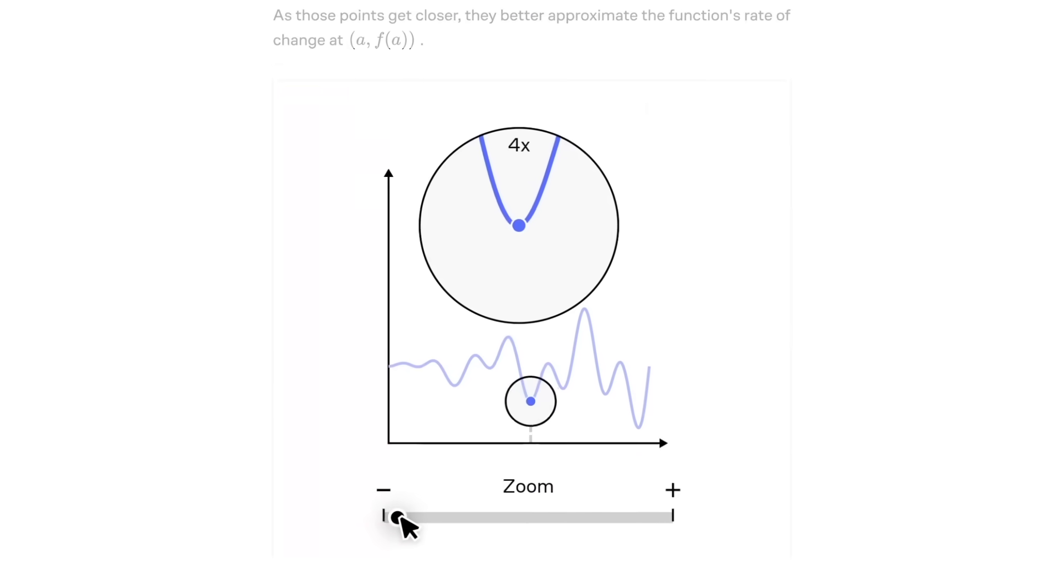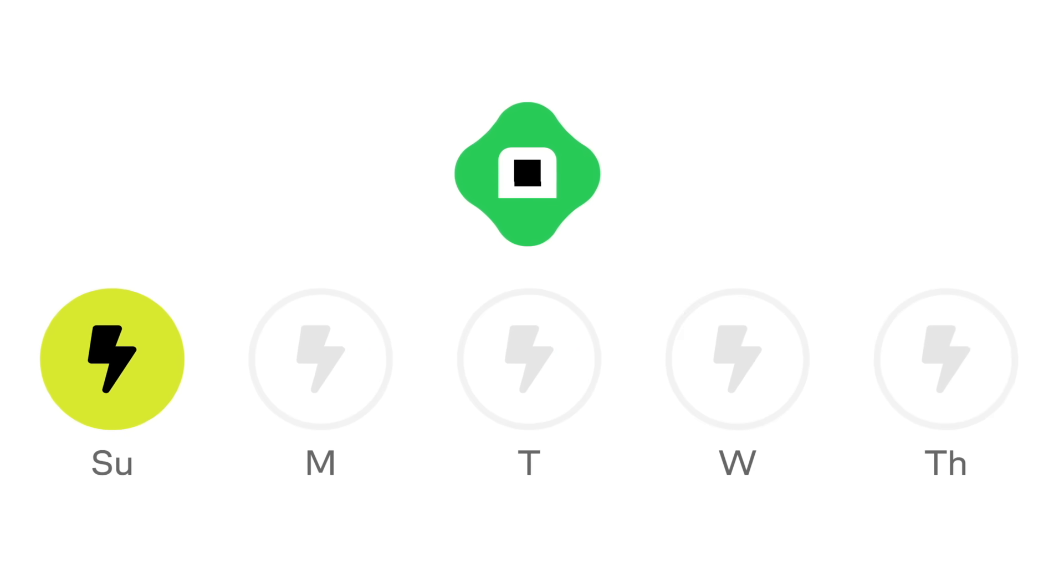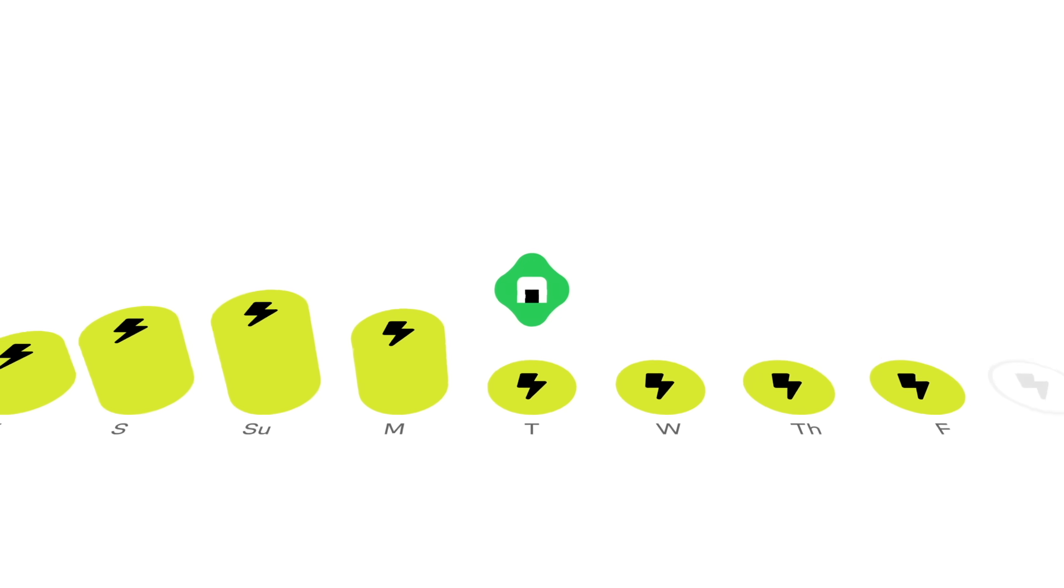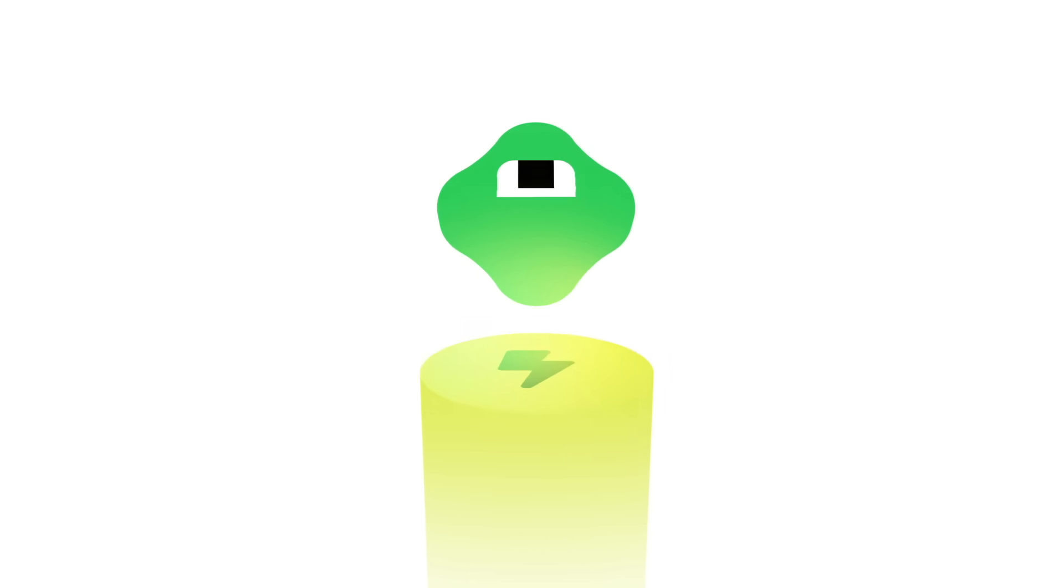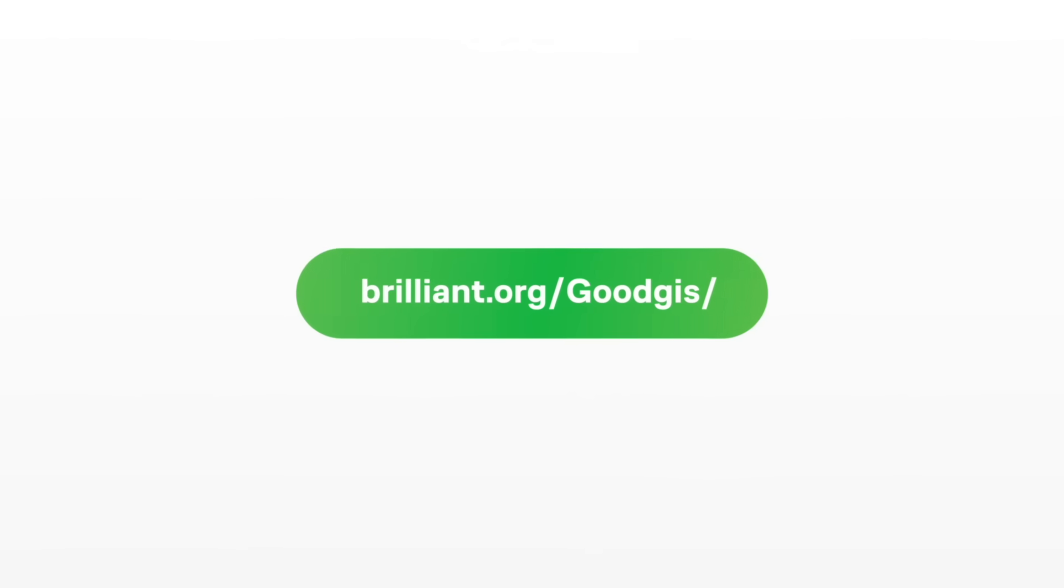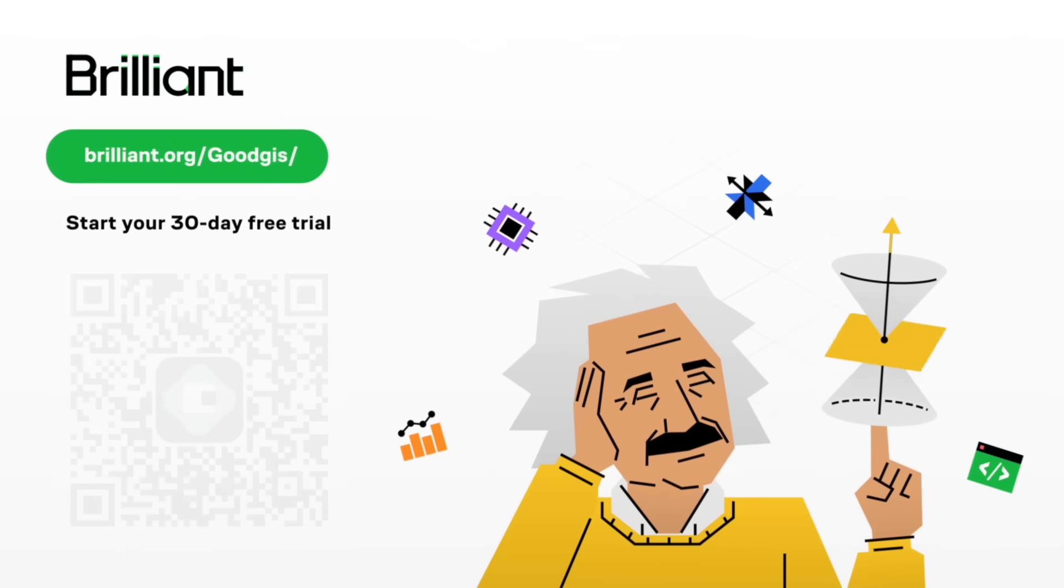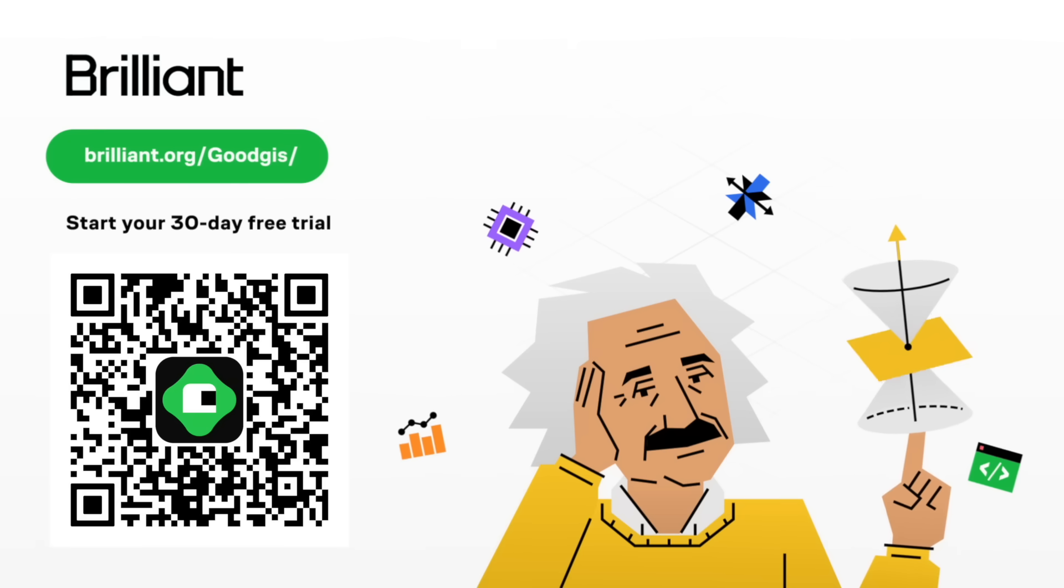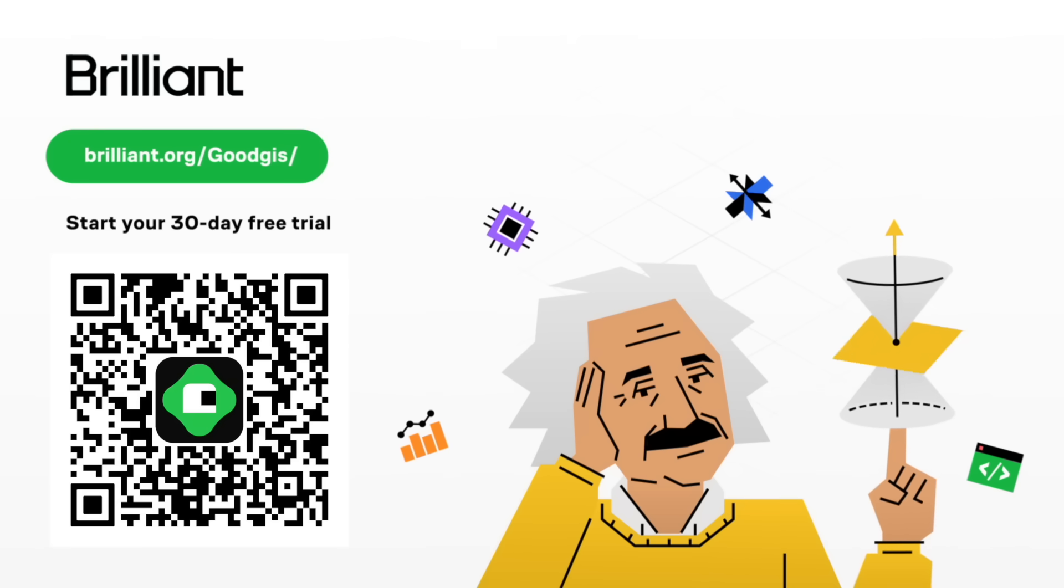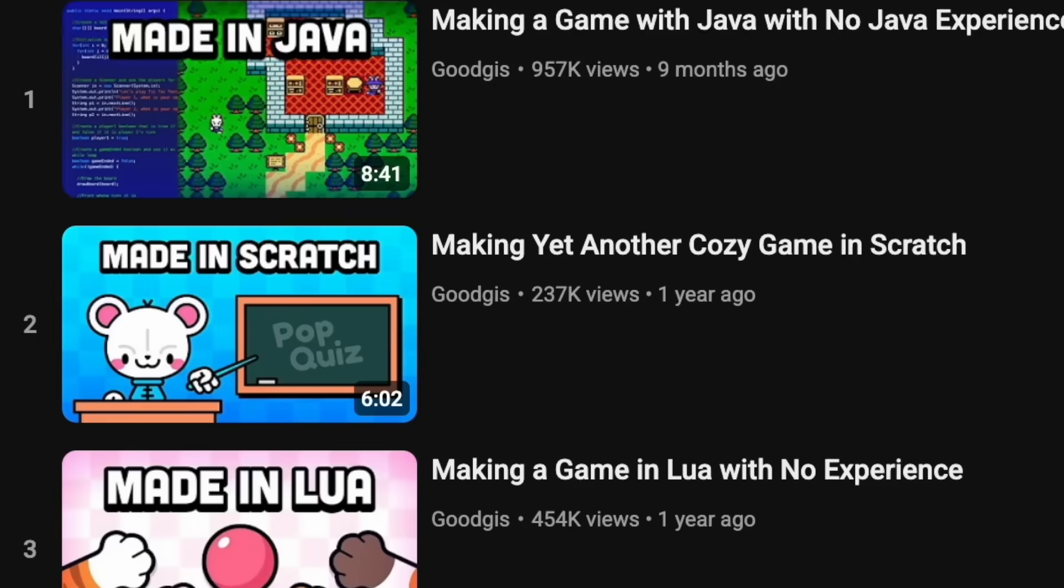With that said, if you don't know where to start, Brilliant is a great start. And to try everything Brilliant has to offer for free for a full 30 days, visit brilliant.org/goodgis or scan the QR code on screen, or you can just click the link in the description. There's plenty of ways, people. You'll also get 20% off an annual premium subscription. So check it out.